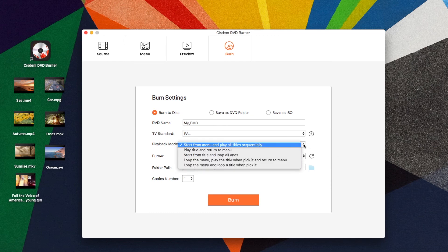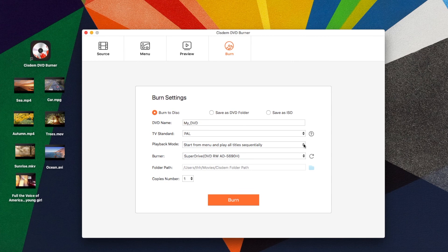Choose a playback mode. And if you want to burn more than one DVD, set copies number.